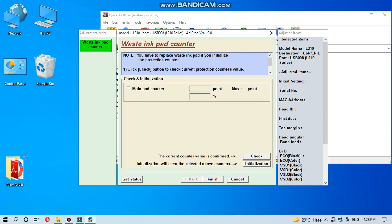Now we have to again read the main pad counter or ink pad. Let's start, and you have to click first main pad counter and then check.